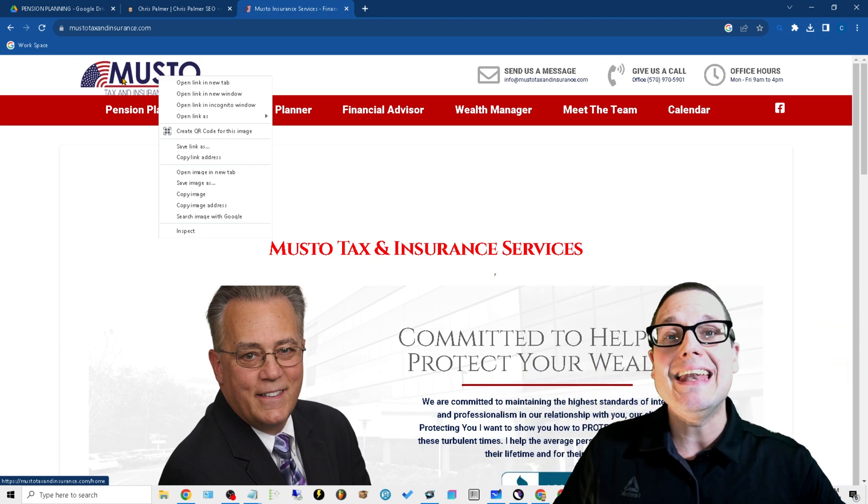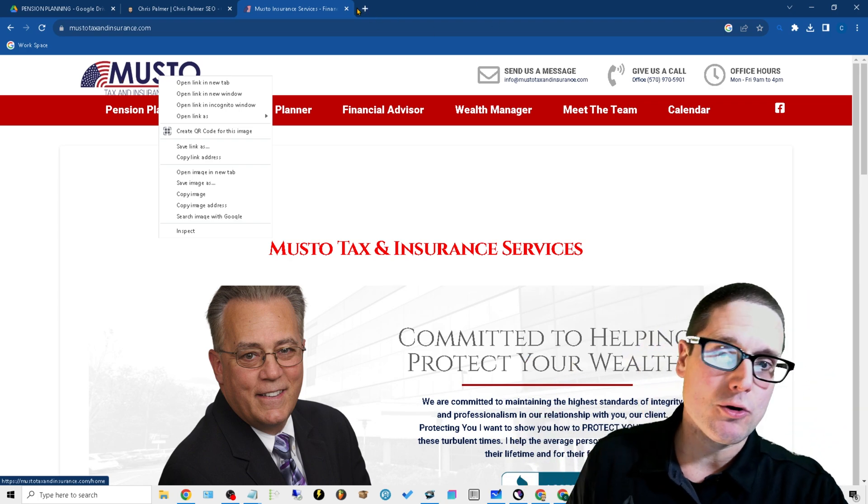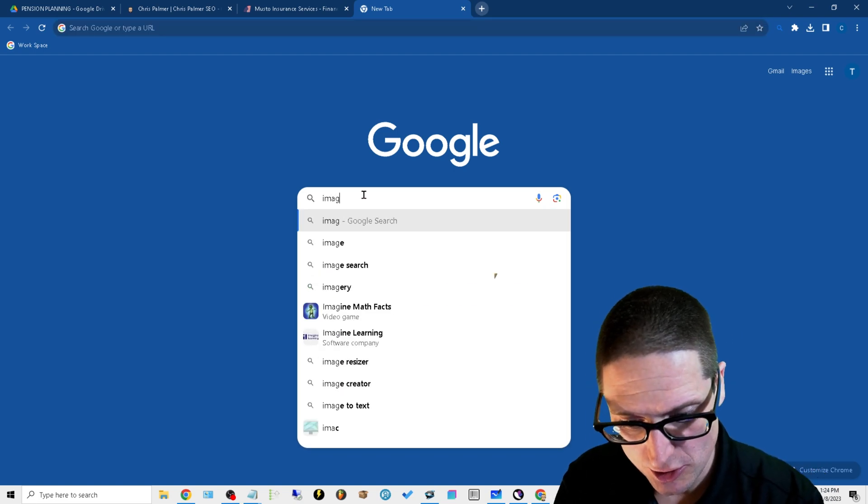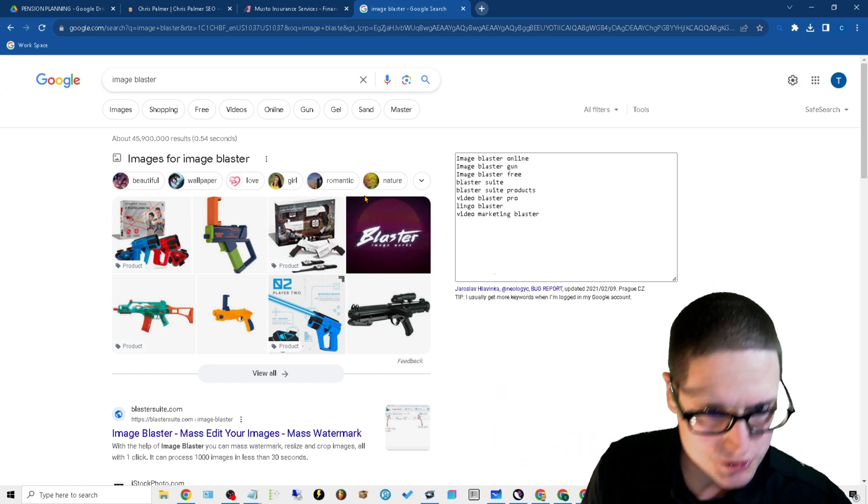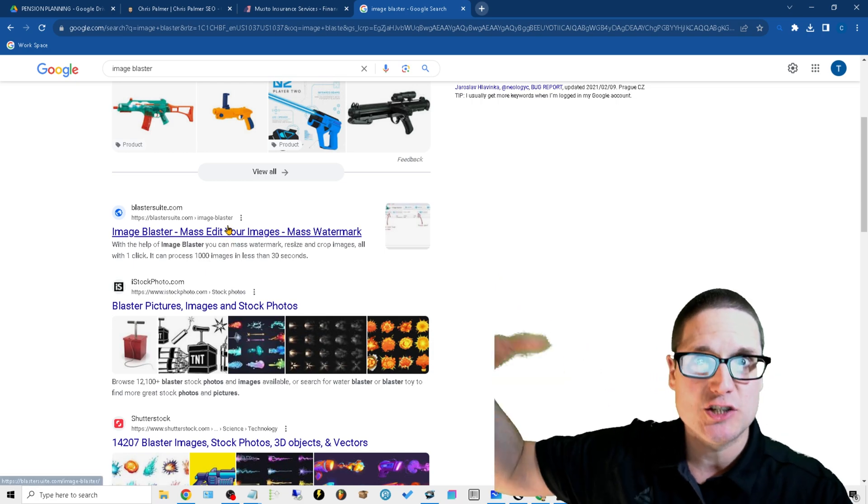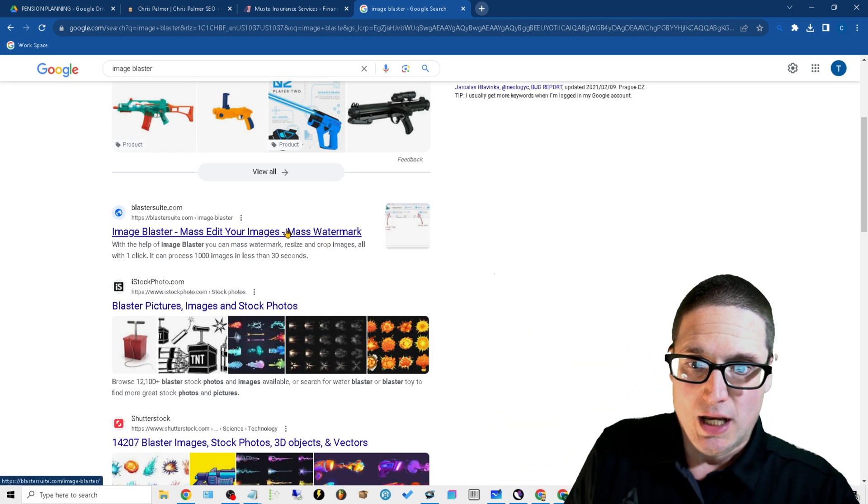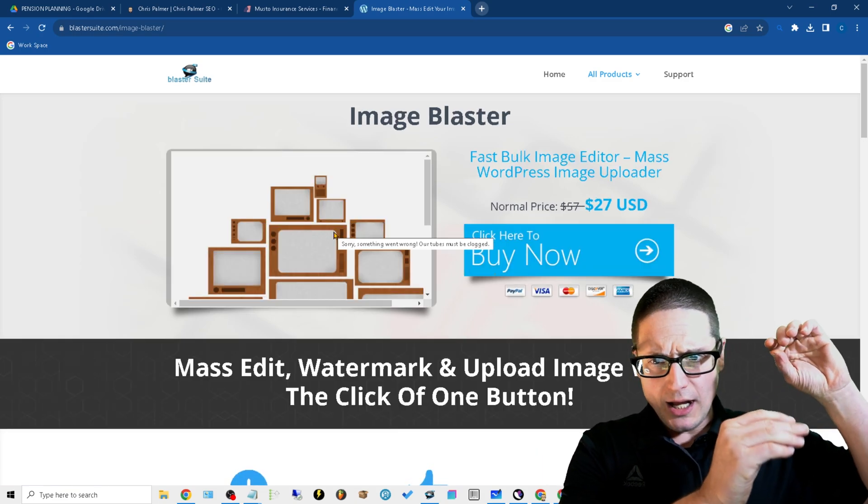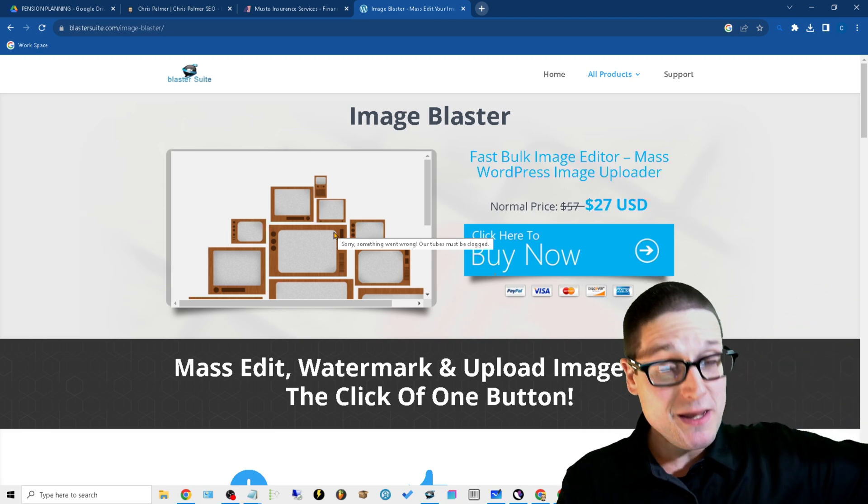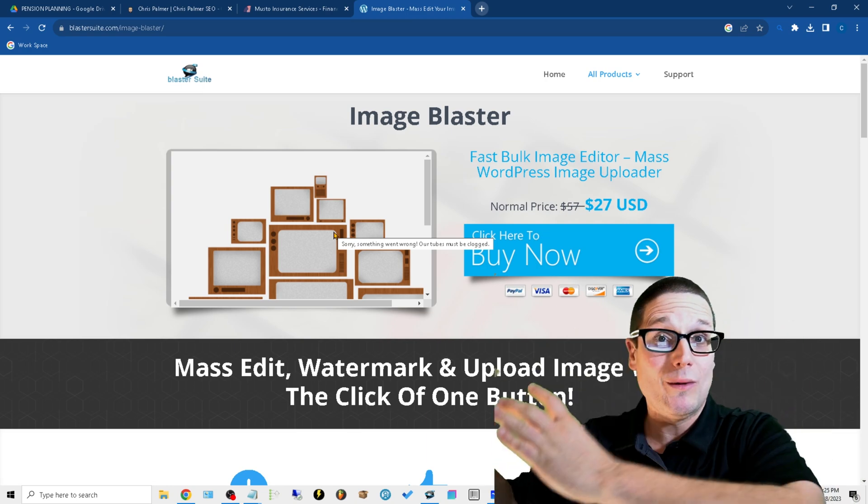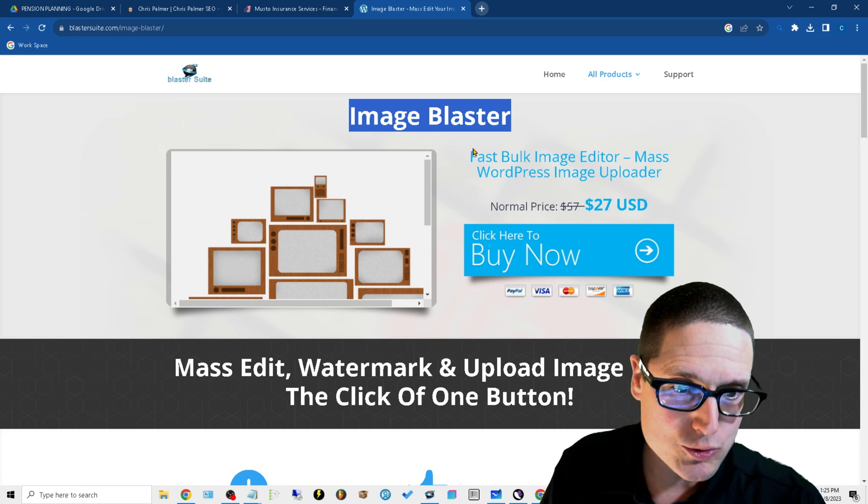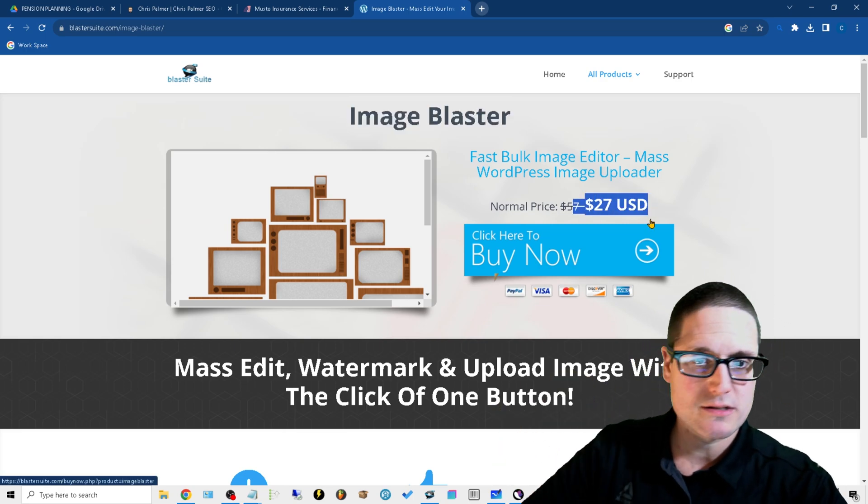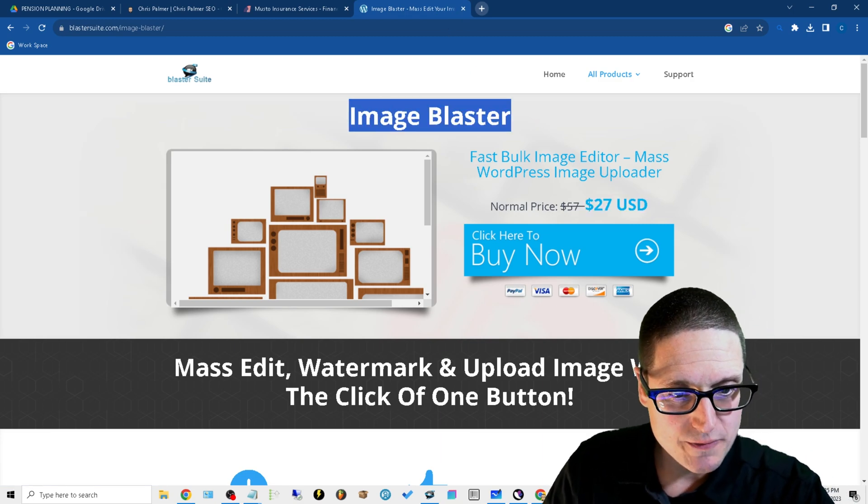The next thing you're going to need is Image Blaster. I'm not affiliated, it's not a promotion video, there's no affiliate links. This actually comes with a suite. If you've watched any of my other videos in the Blaster suite, I was using Video Spin Blaster Pro to blast out videos. This comes free with that software. Image Blaster is a standalone tool, very inexpensive, one-time fee.